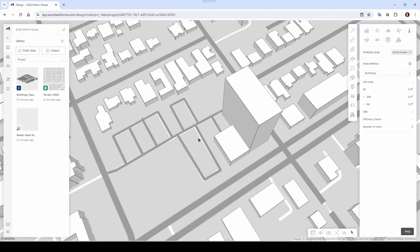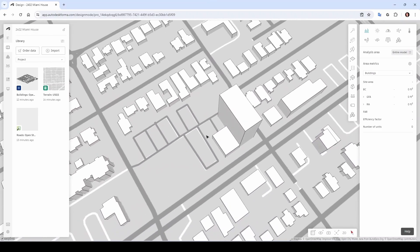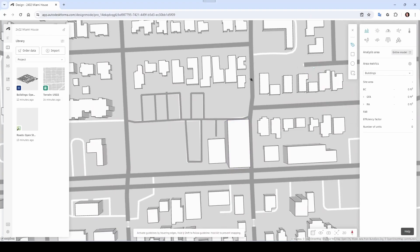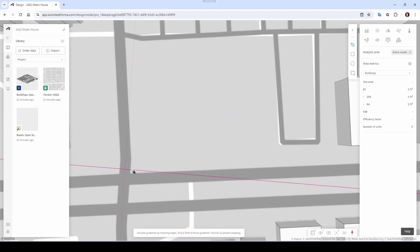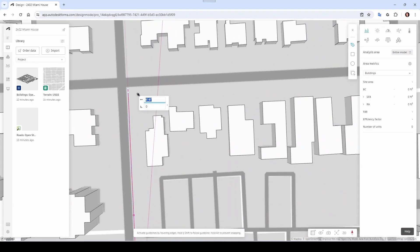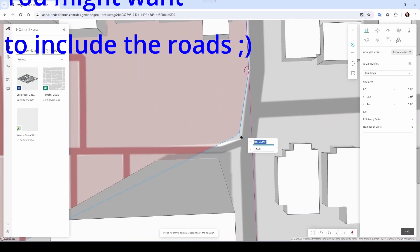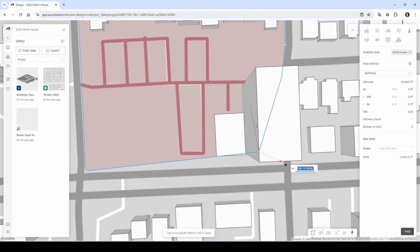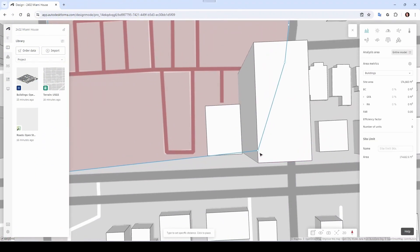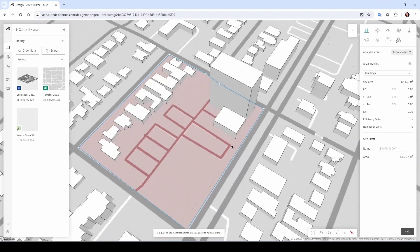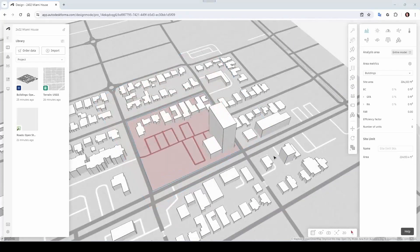That's pretty good — decent. We probably want to create a site limitation here, so we can come here to Site Limit and draw it out. You can edit it by grabbing those little points. That's pretty decent — that's our site.